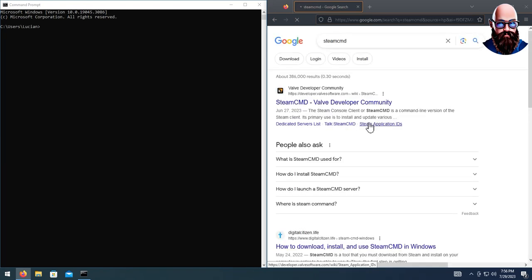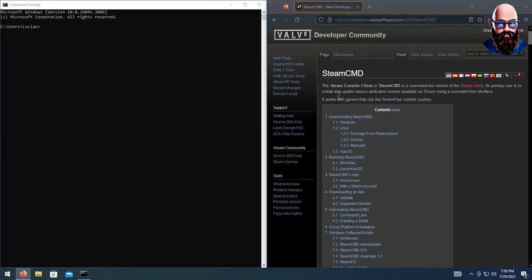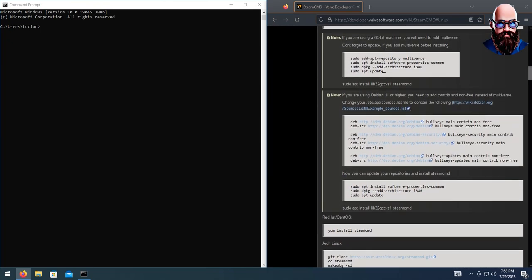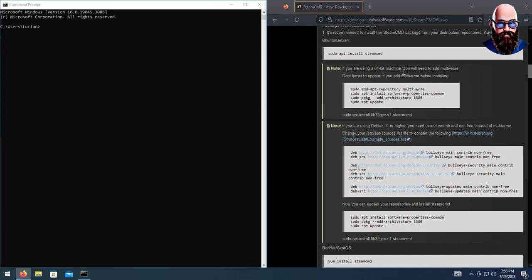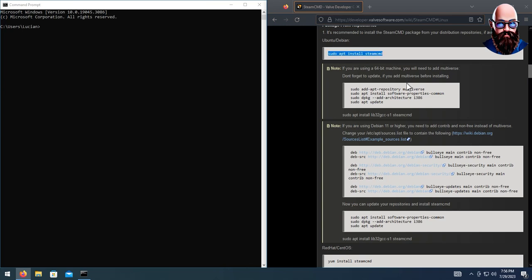Before we get started, I'm going to take you to the SteamCMD page. If you do not have a 64-bit Linux machine and your machine is running 32-bit, all you will need to do is run the install SteamCMD command. However, if you are running a 64-bit version like myself, you will need these dependencies. Install these first, then run the install SteamCMD command, otherwise when you open SteamCMD you will get an error.